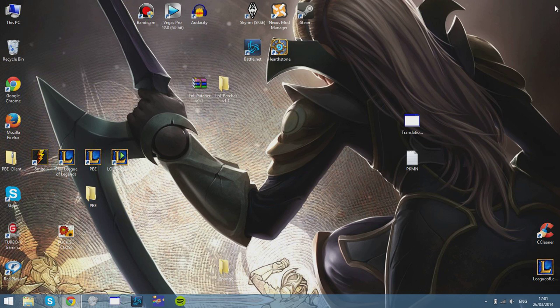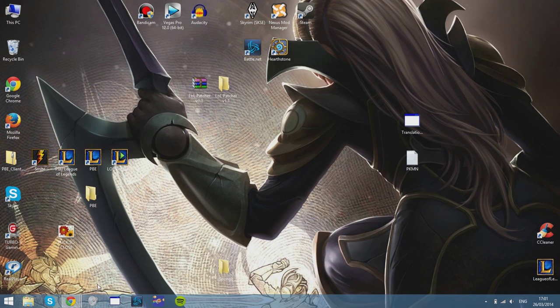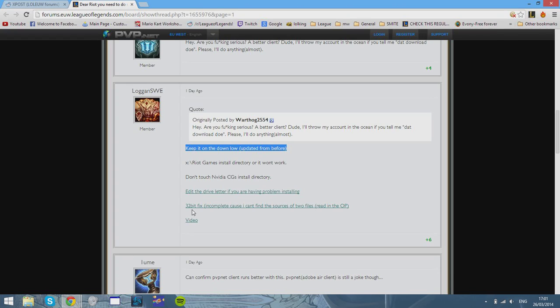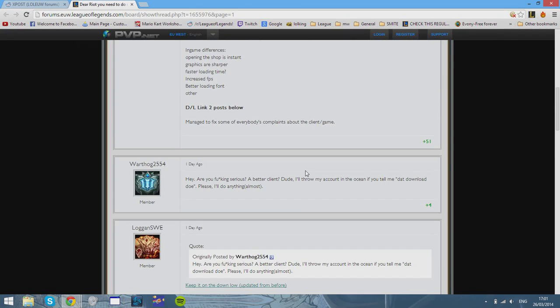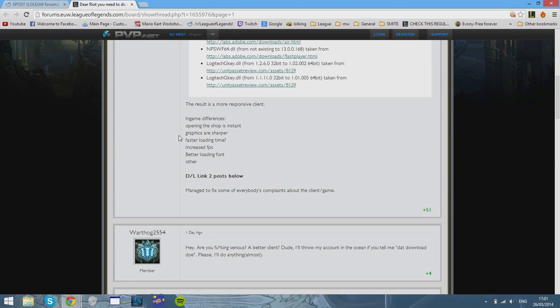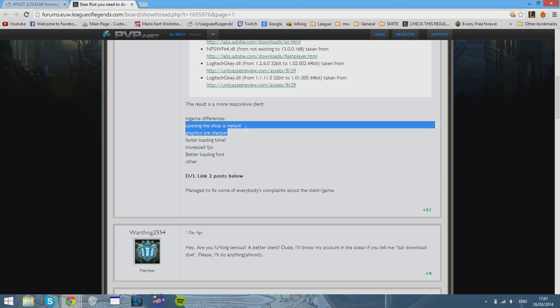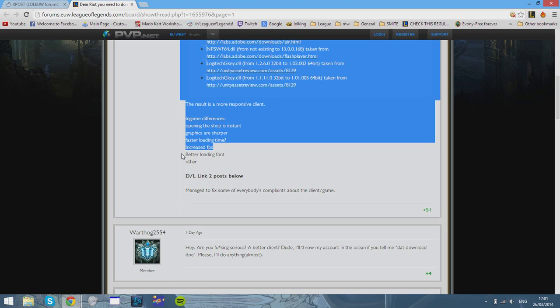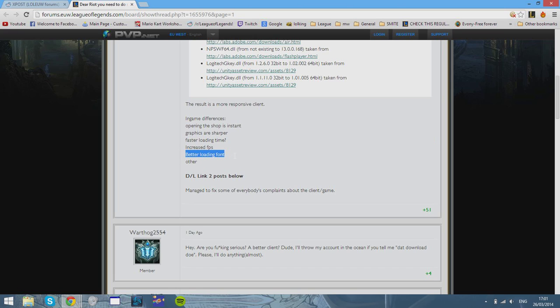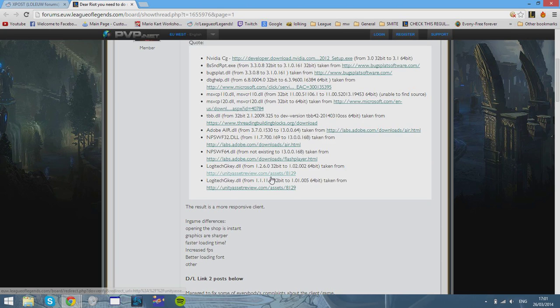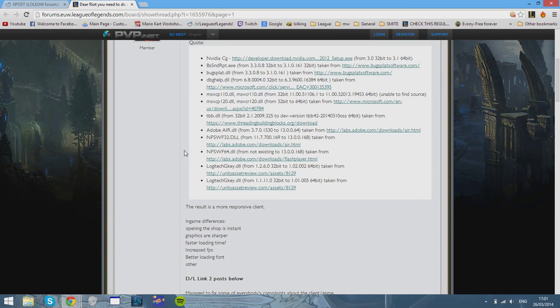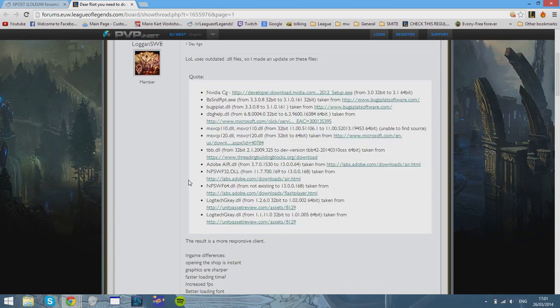You should see an improvement in frame rate. Opening shop is instant, graphics are sharper, maybe faster loading time, increased FPS and better loading font. That is what the poster, the original poster says.